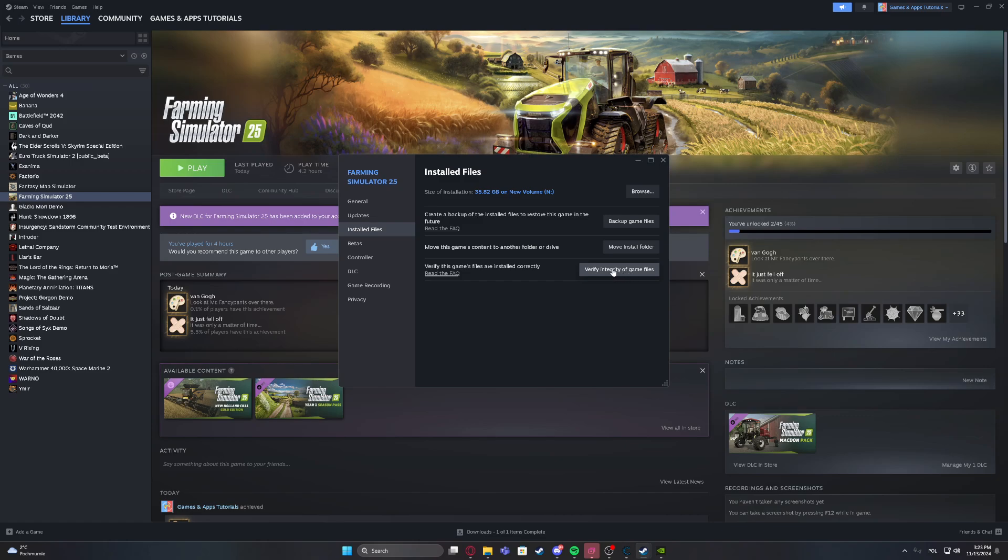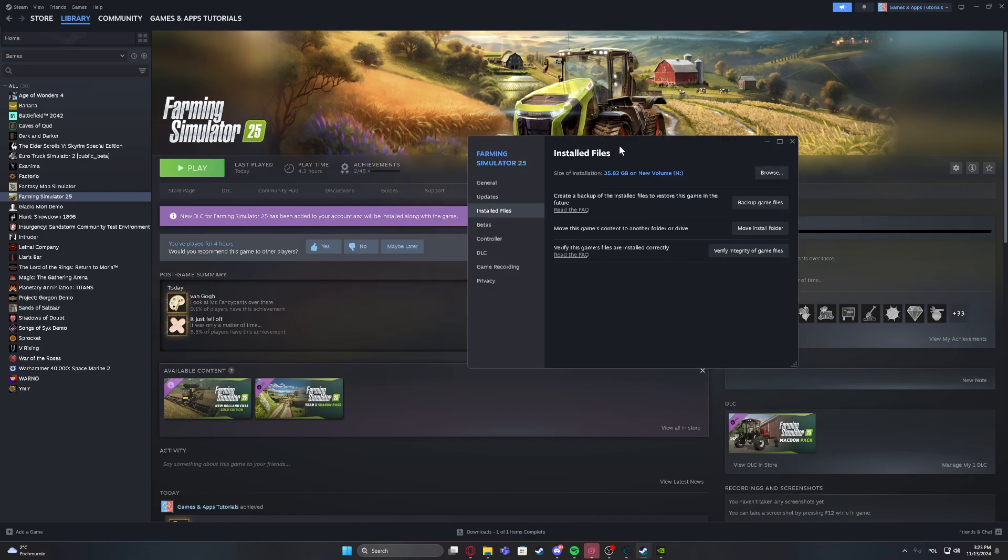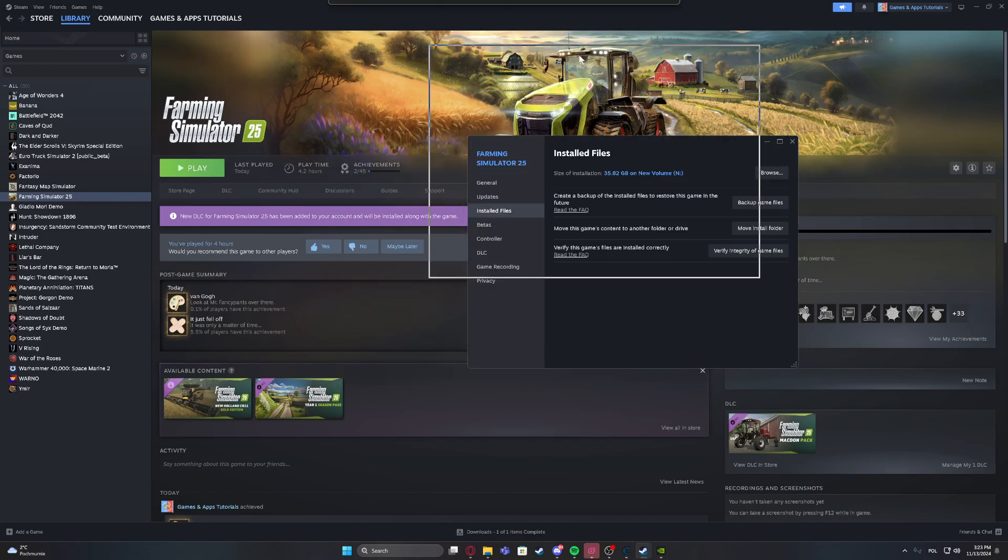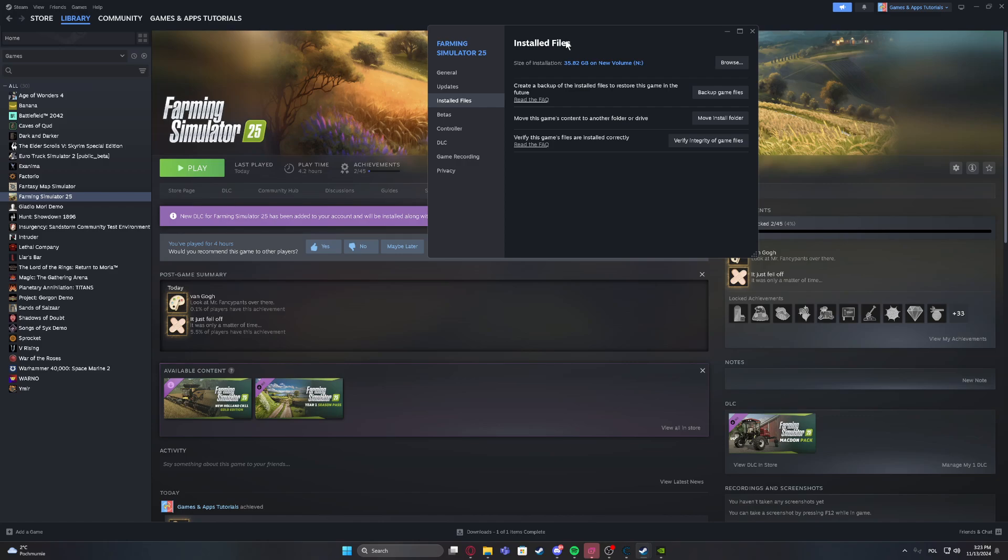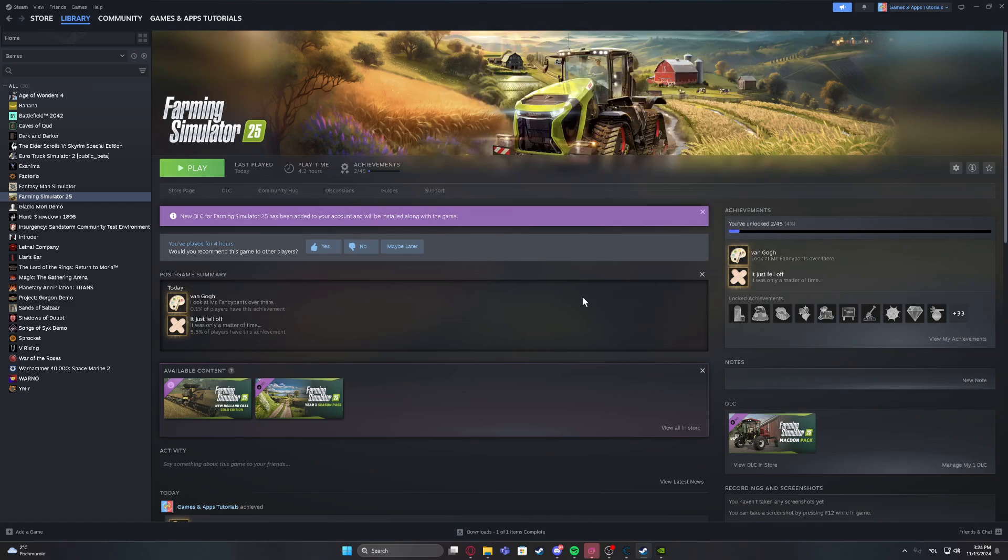When you click on it, Steam will check if everything is good with your game and its files. It may download a few additional files or it may even reinstall the entire game, so be sure of that.